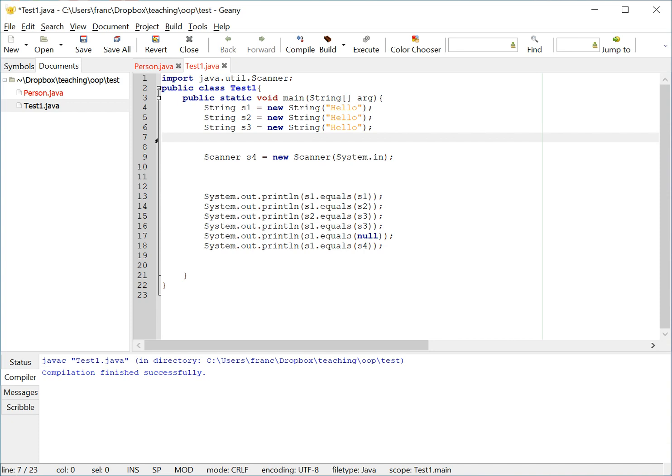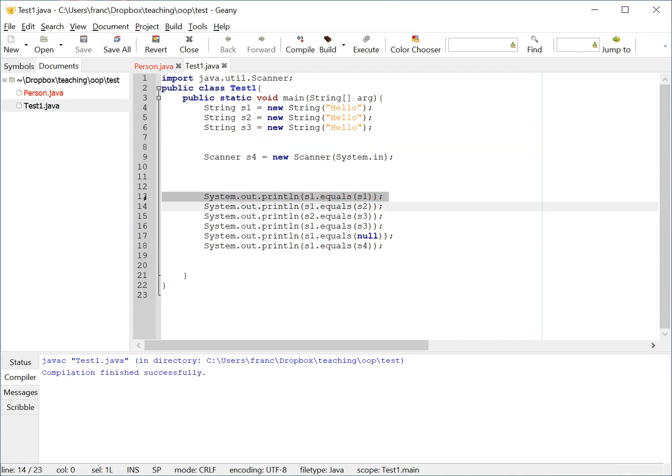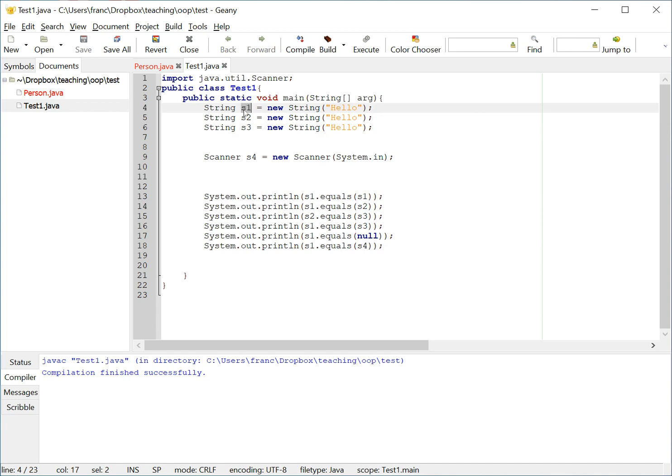So, let's look at what happens here. I'm going to compile this class. And let me show you what I'm doing here with the system out print lines. The first thing that I'm doing here in line 13 is I'm comparing S1 to itself, to S1. Is this string the same as this string, using the equals operator?